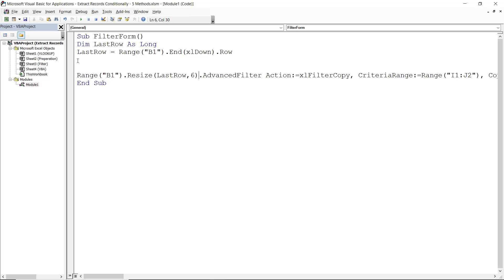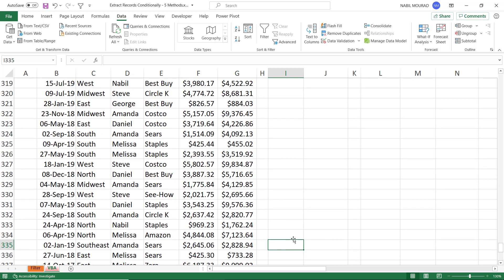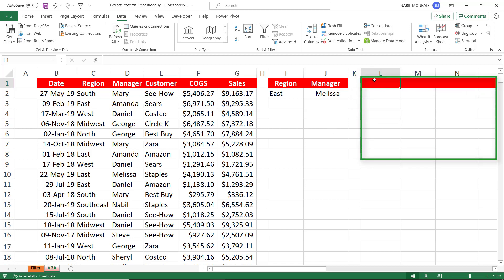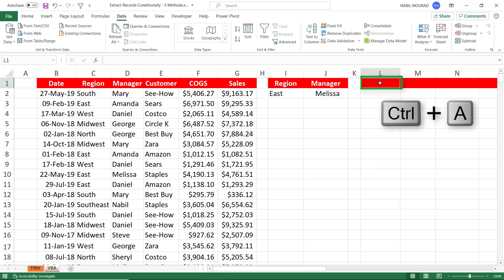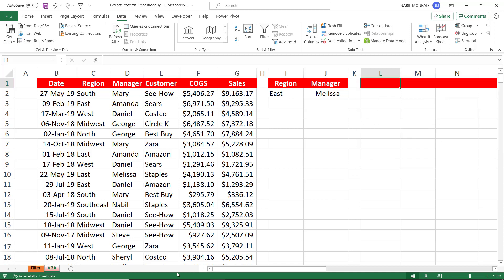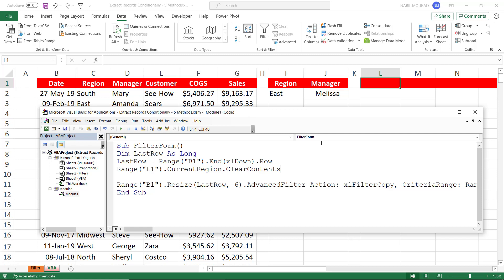Every time I extract, I'll be extracting into cell L1. When I change my conditions, I'll still have the result of the previous filter there. So before extracting a new set of records, I need to clear that area. I add a line: Range("L1").CurrentRegion.ClearContents — the equivalent of selecting L1, pressing Ctrl+A to expand to the current region, and then hitting Delete.